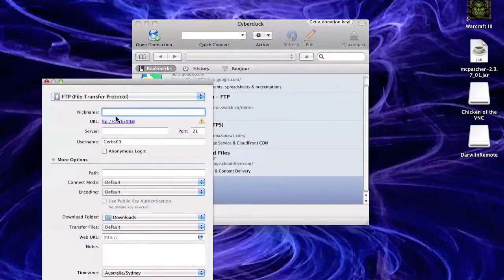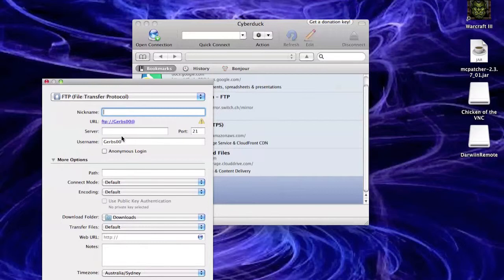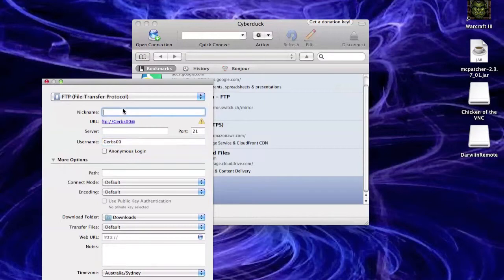Then you want to give it a nickname. I don't know, just make the nickname. Actually, yeah, the nickname, I'm just going to make it the name of my iPod. So the name of my iPod goes here.